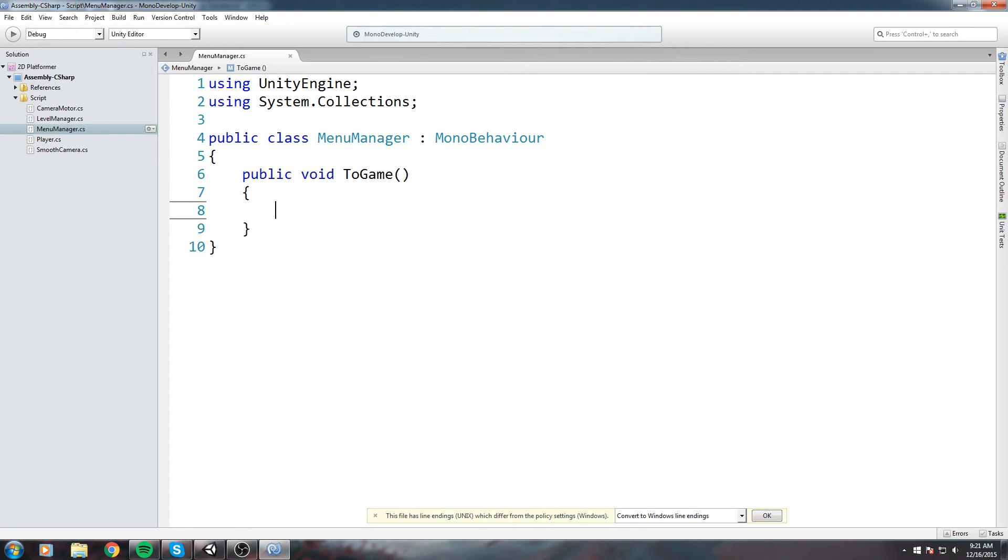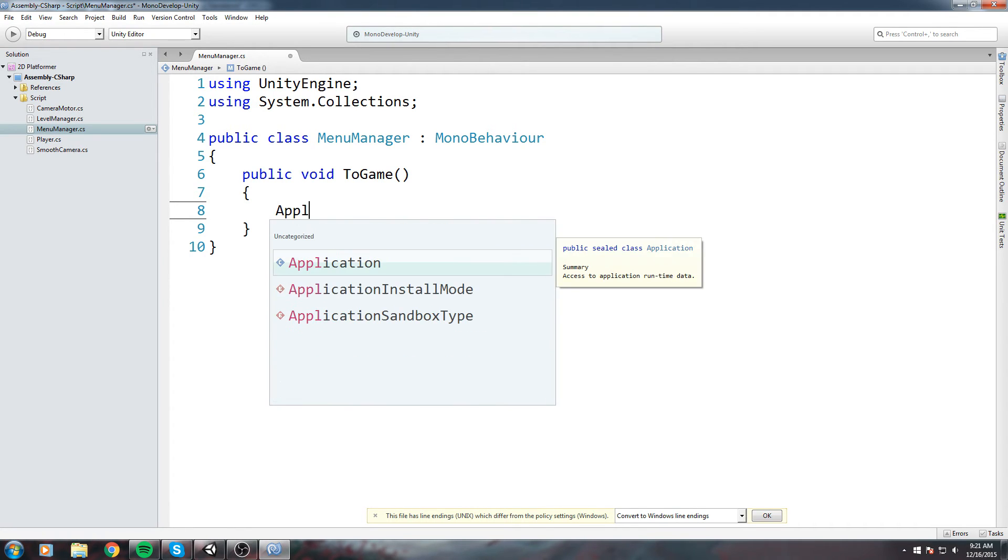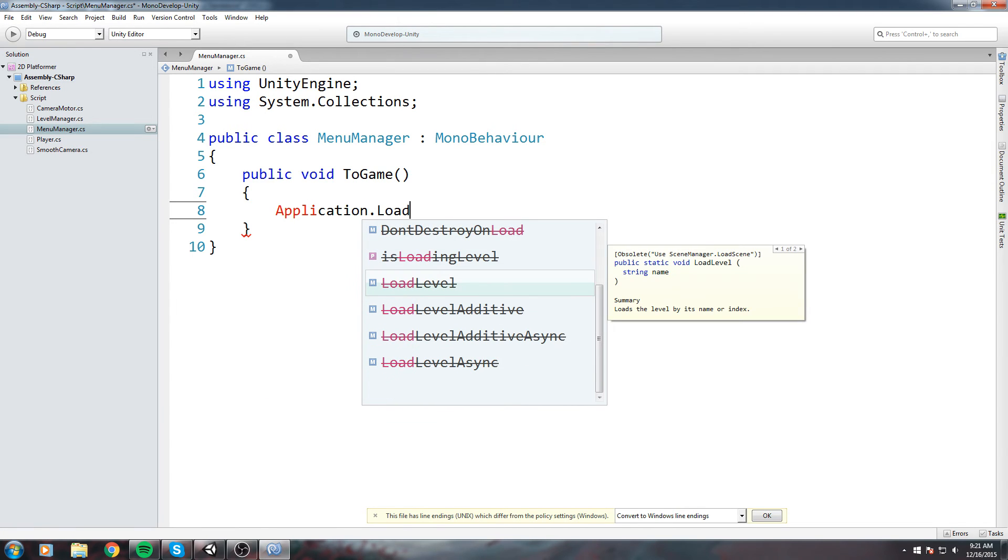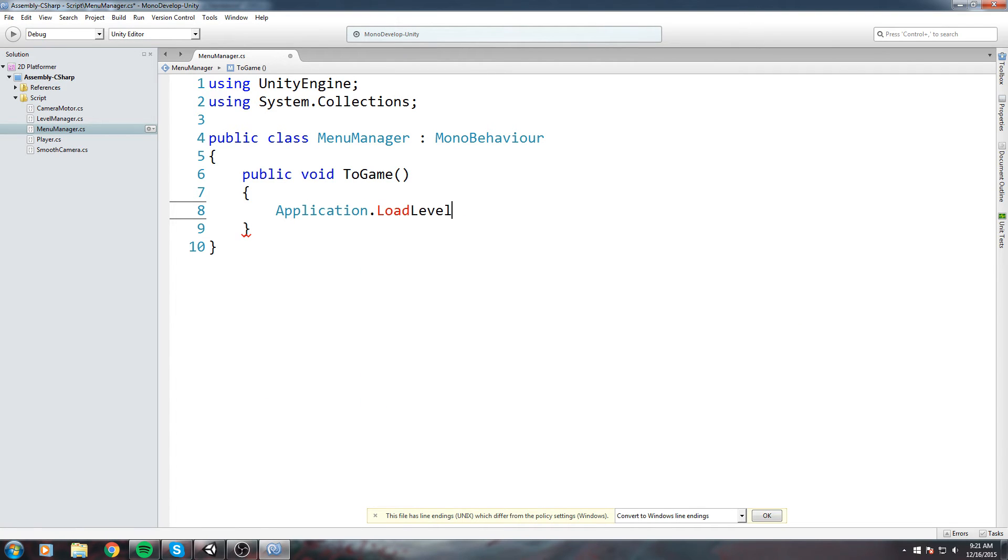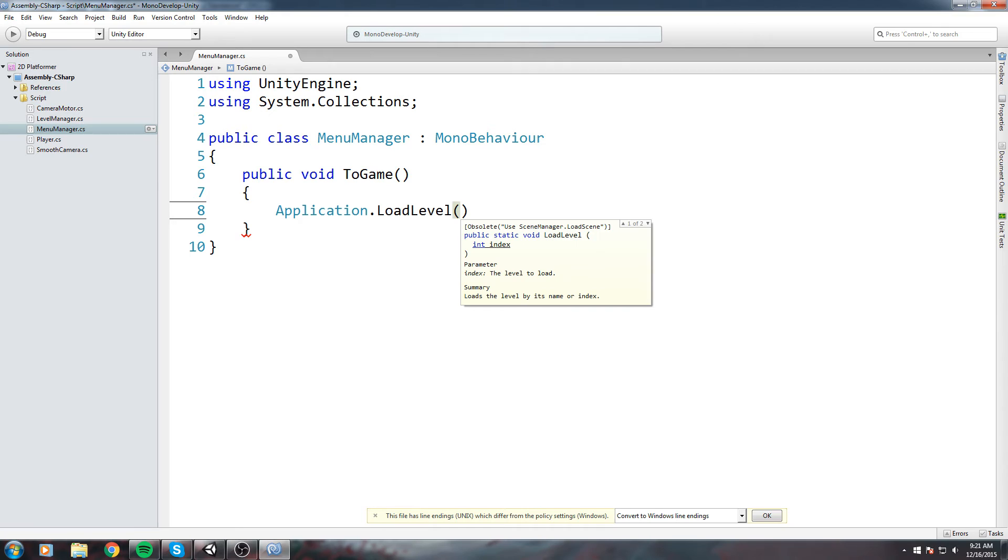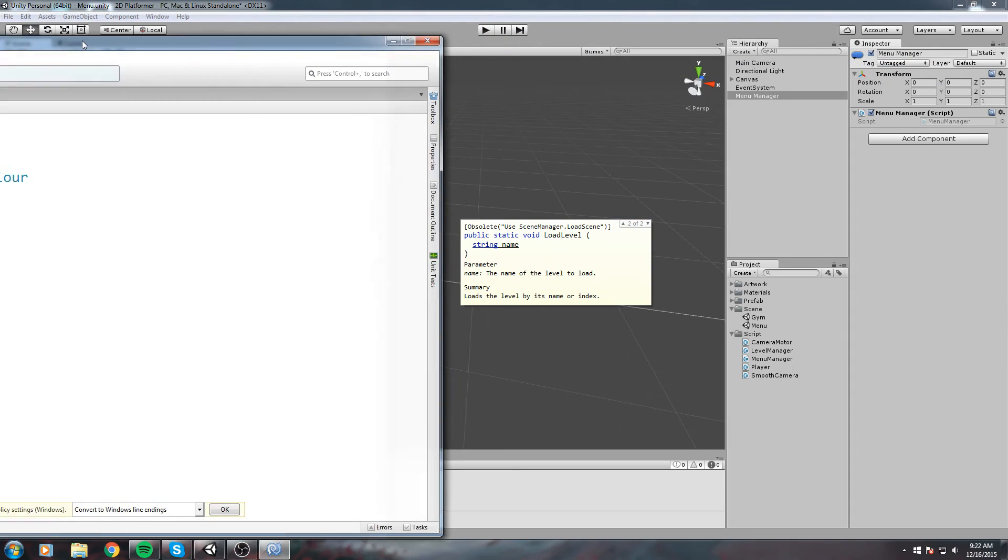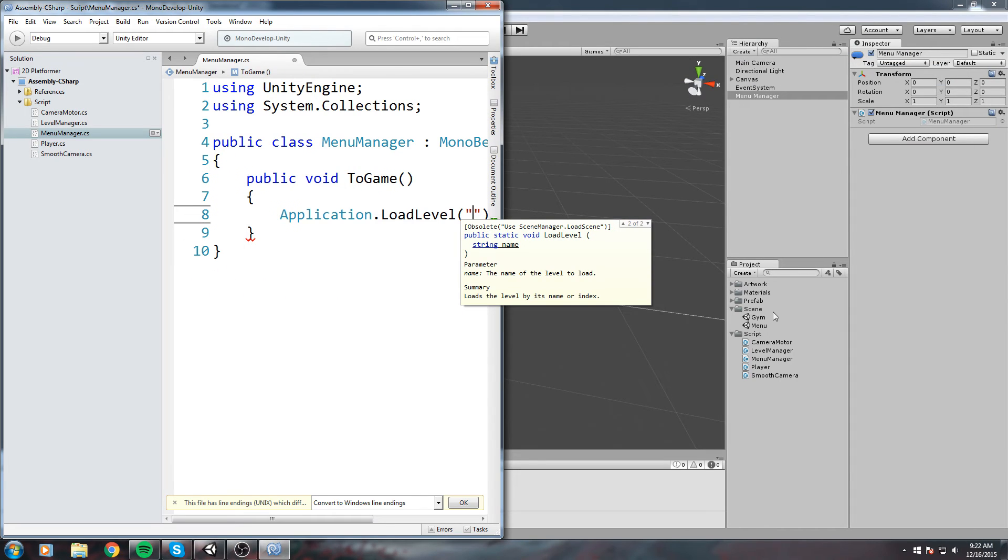Public void, I'll call it ToGame or something of the sort. When this function is called, we're simply going to say Application.LoadLevel. LoadLevel takes in an int or a string. The parameter says the string one is the name of the level to load.